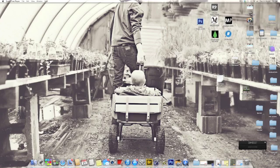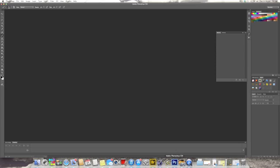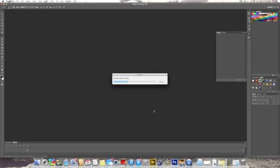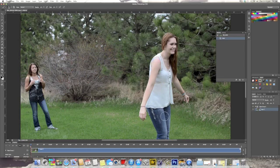Hi, this is Chelsea with Creations by Chelsea Photography and I'll be doing a quick tutorial on how to use Photoshop CS6 to edit or to use actions on videos. I've got a video here, just drag it into Photoshop and it takes a little while for it to process it. I'll be using a couple Florabella actions and some Paint the Moon actions.